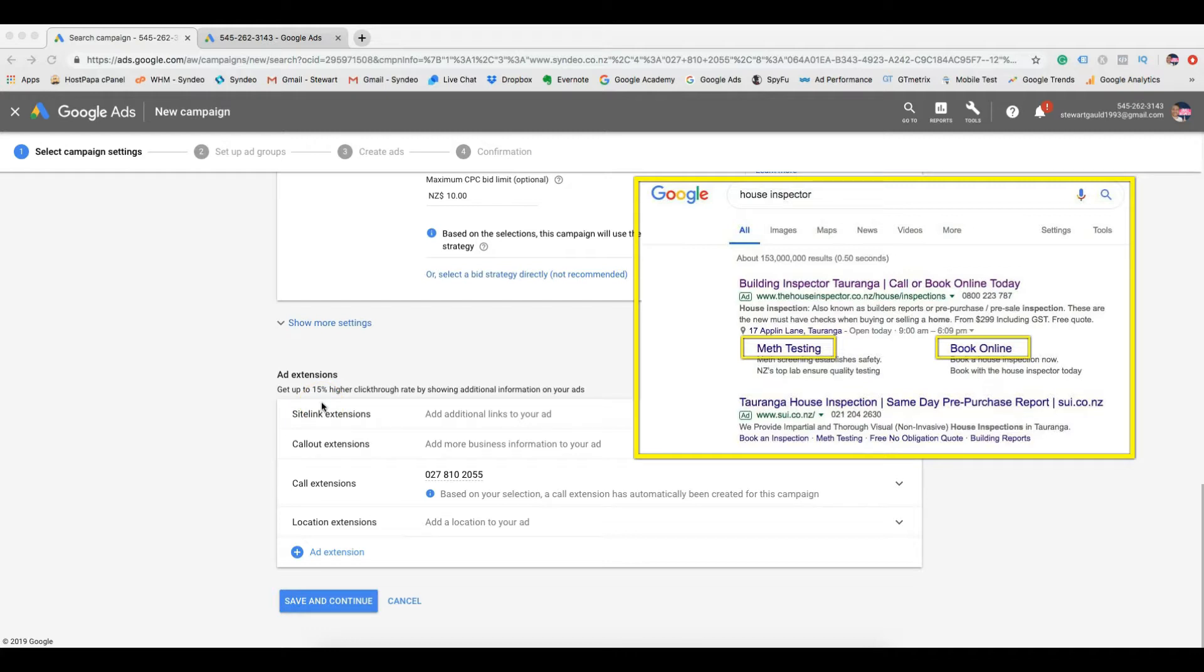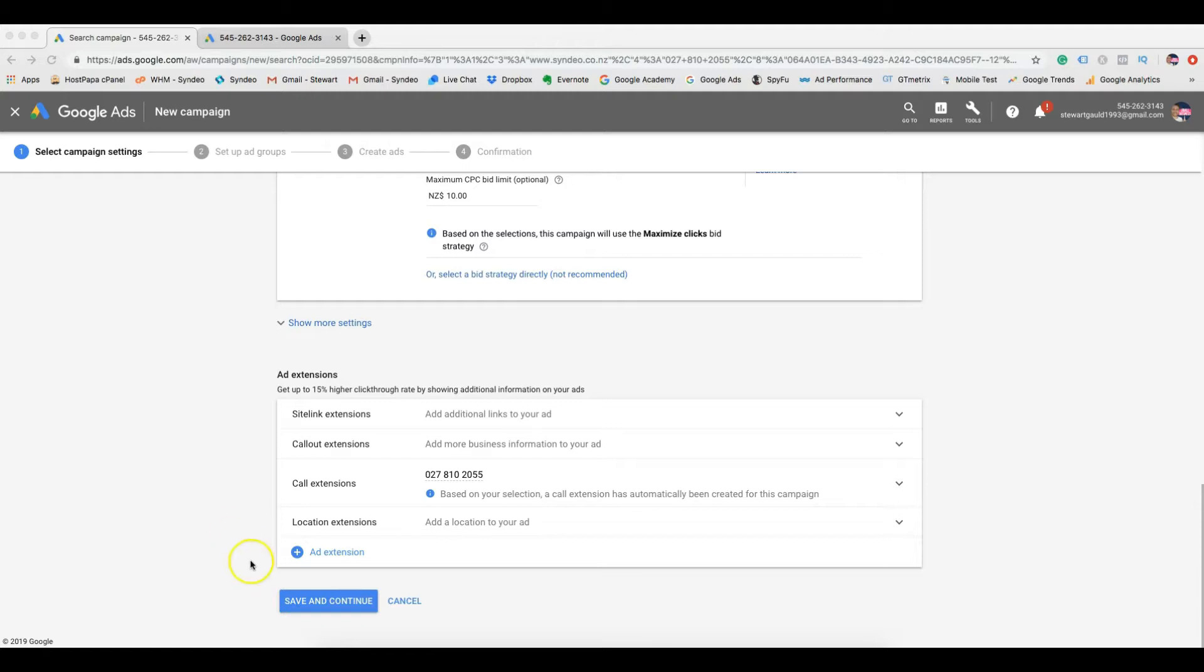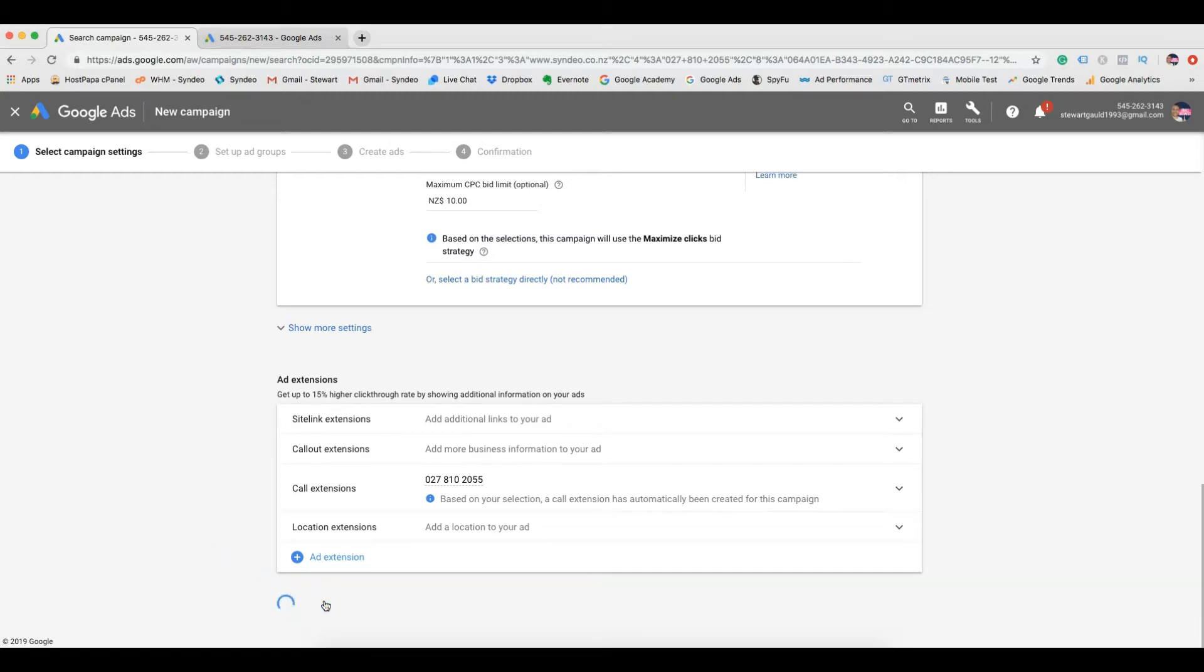It gives links to other pages of your website. For example, there could be a book now link, a services link or a get in contact link. So different links to different pages of your website. These are important for small service based businesses. Once you've created at least three of these ad extensions, click save and continue.